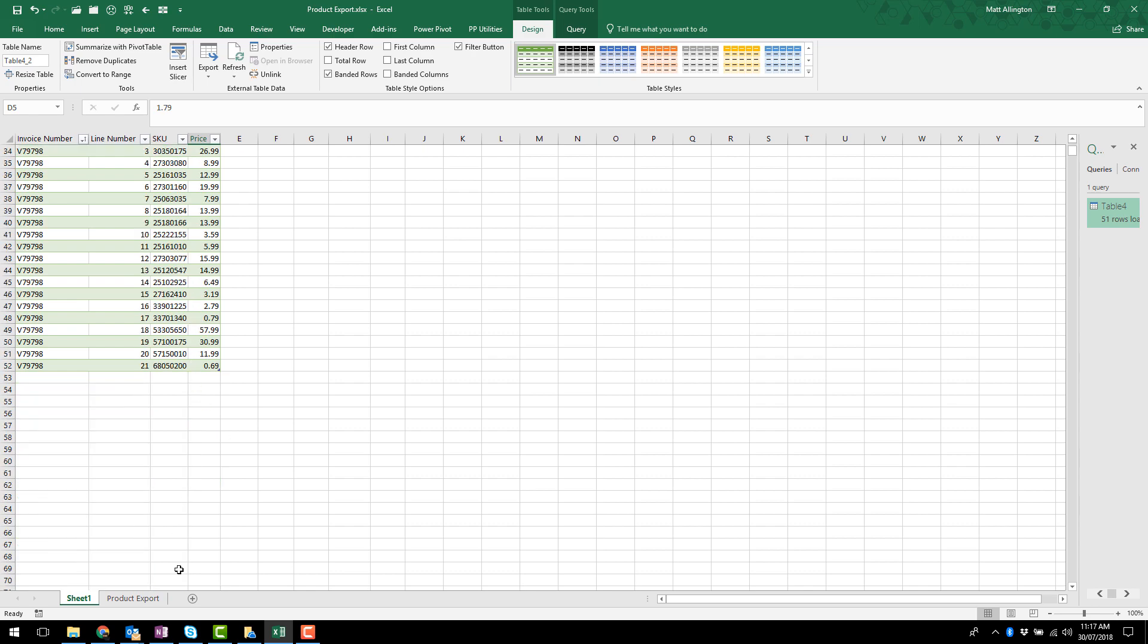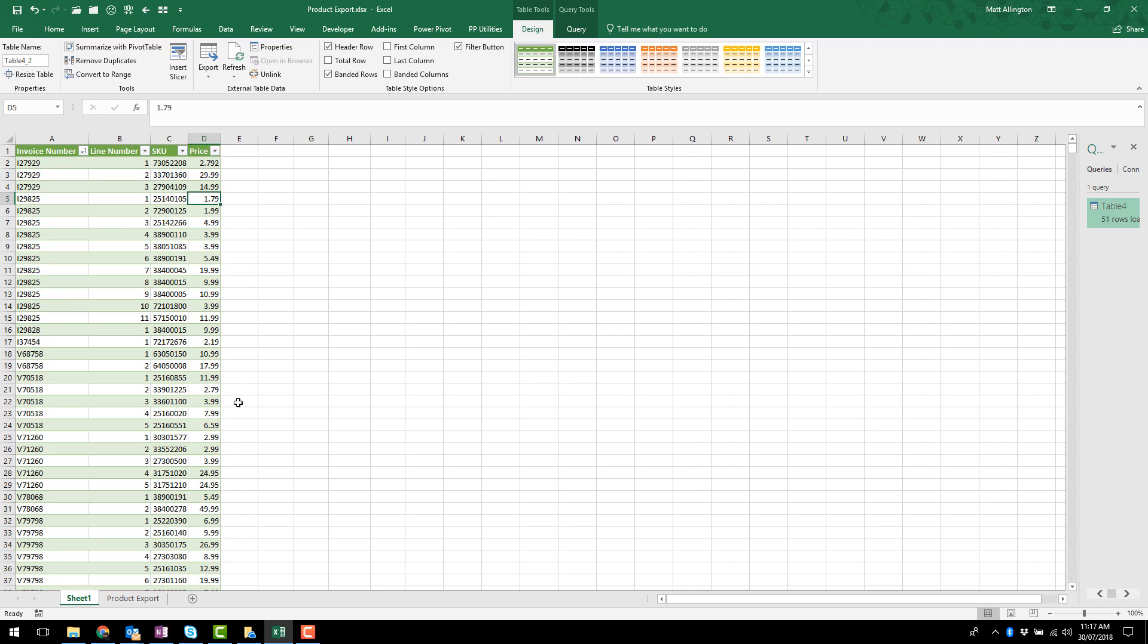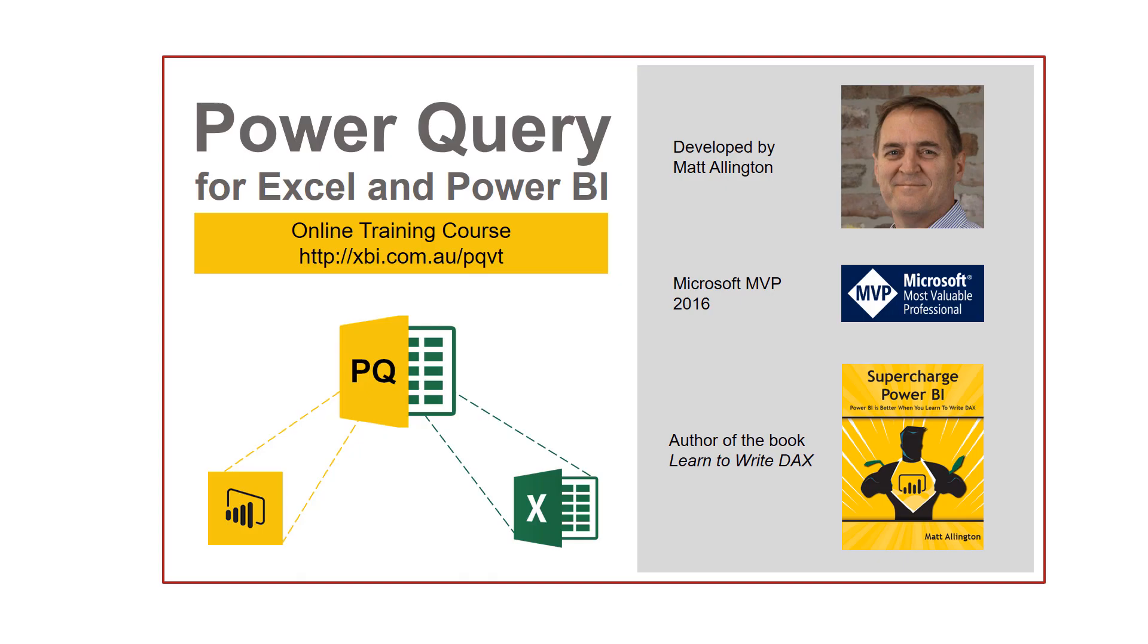Now I only did this on a subset of the data but from what I can see it seems to be working just fine. I hope you enjoyed that video. If you'd like to learn to be a superhero with Power Query check out my online training course available at this link here.